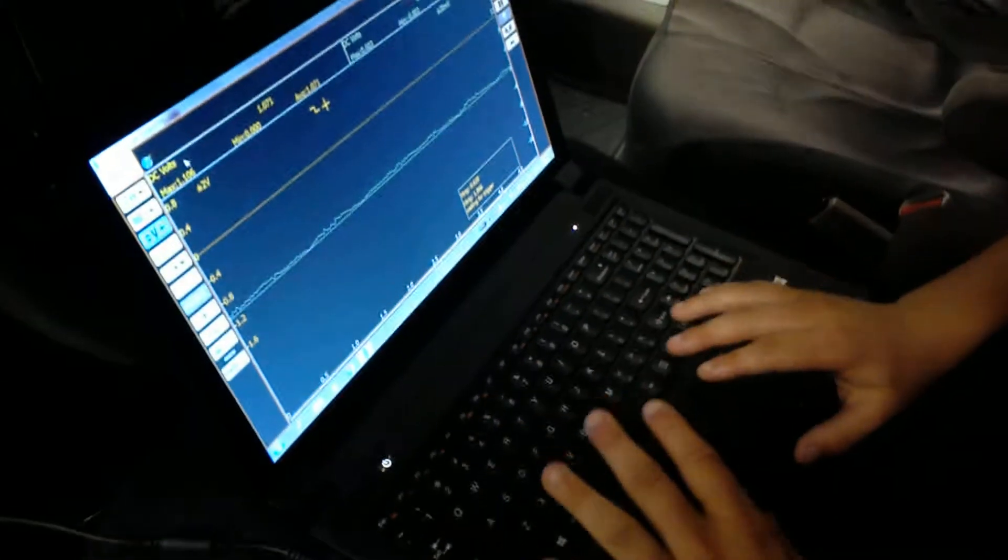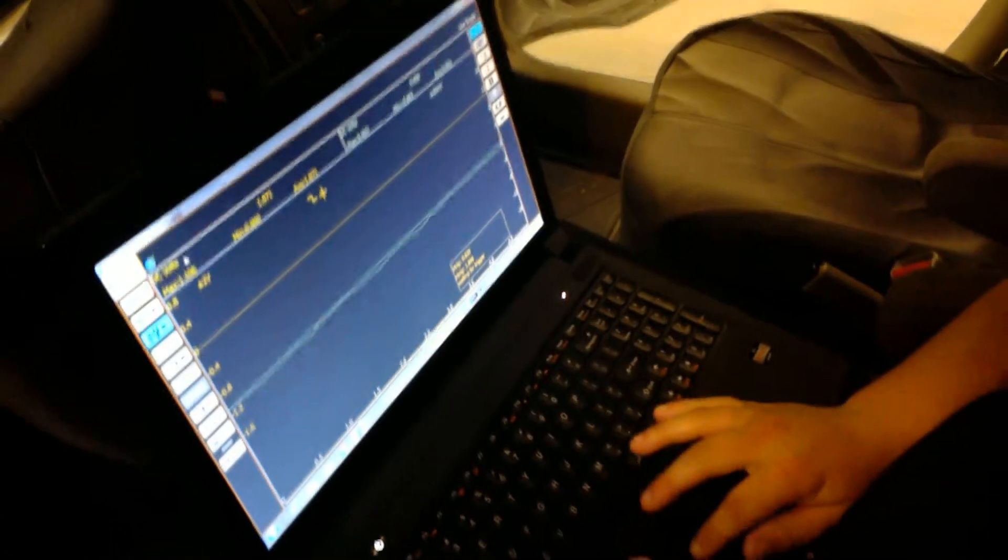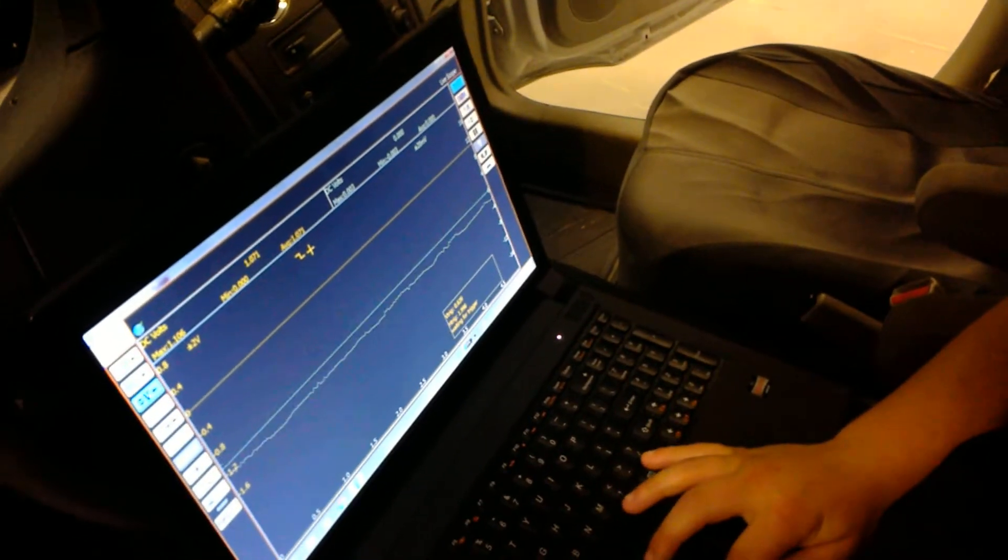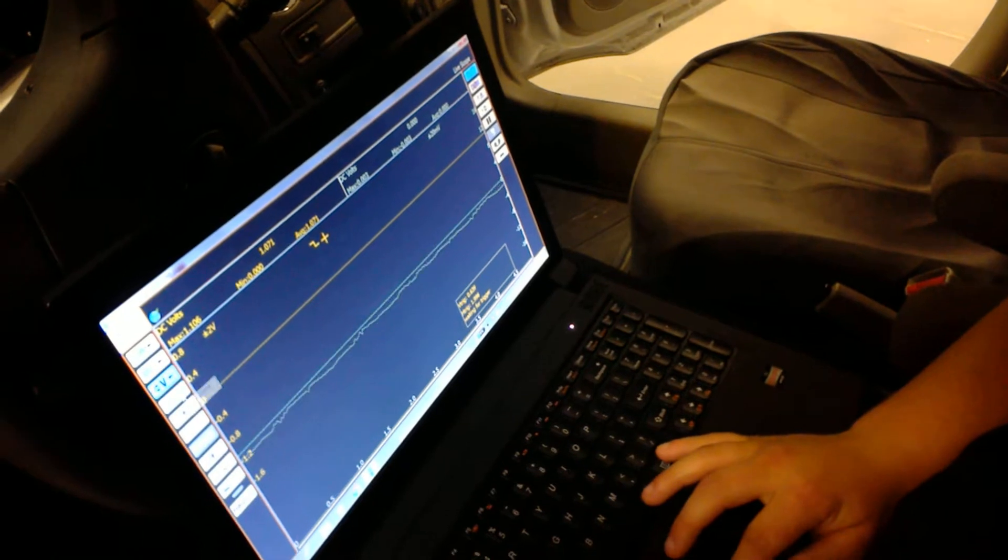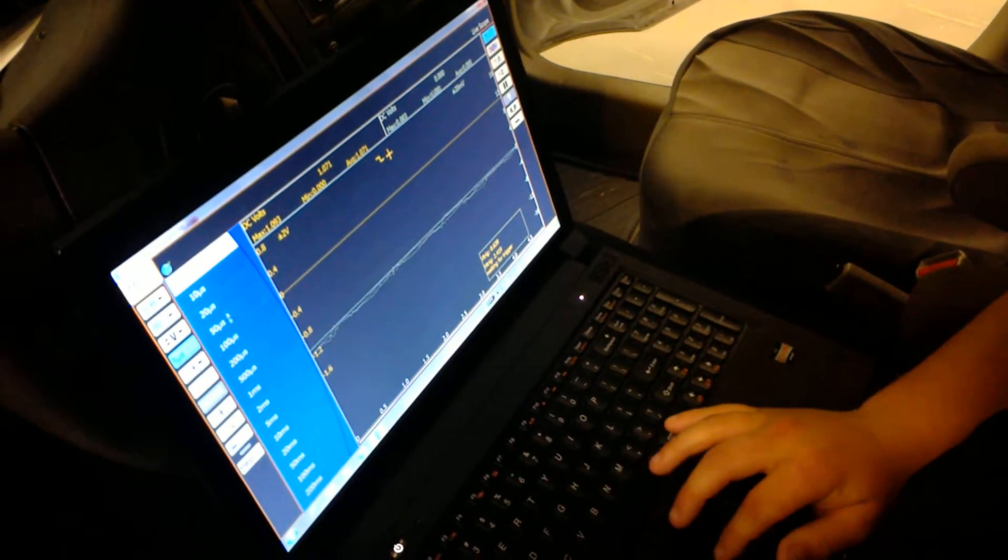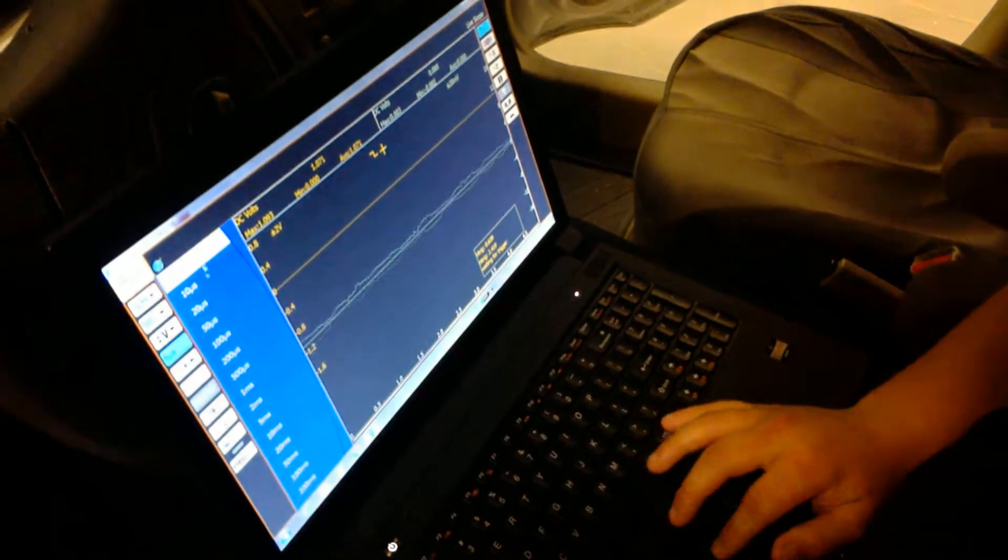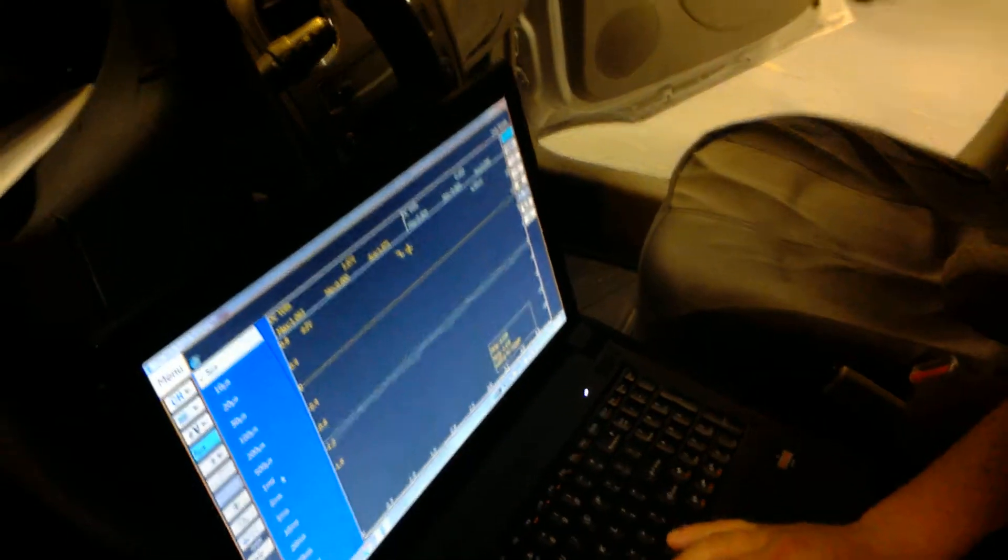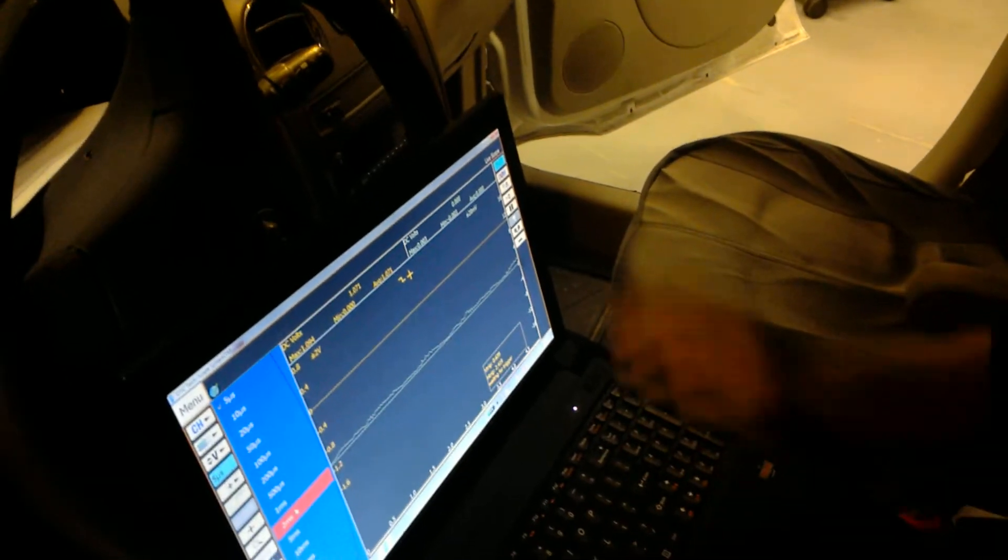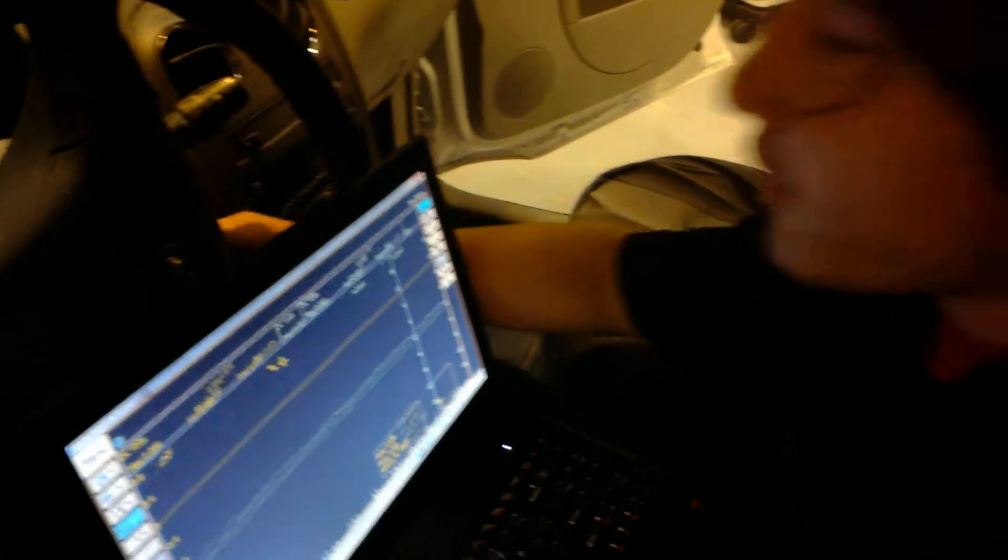And then here, this is where we're going to test the volts on our Canvas High. So we can do this. First we're going to start the car.